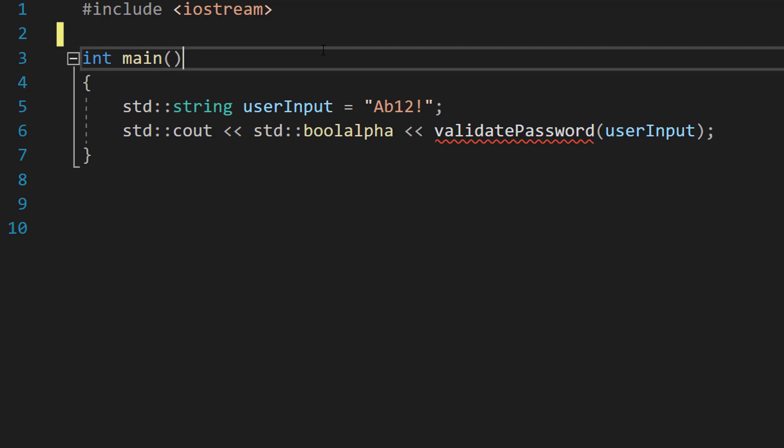Then we're going to check if it has an uppercase character, a lowercase character, a digit, and a special character. And the password needs to have at least one of each of those types of characters. If the password matches all of the criteria I've just stated it's valid, otherwise it's invalid.